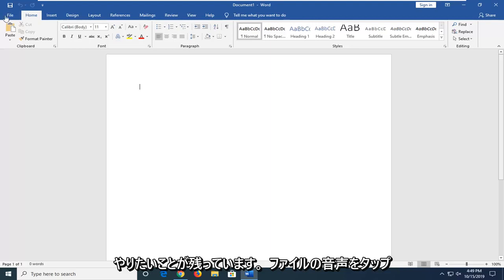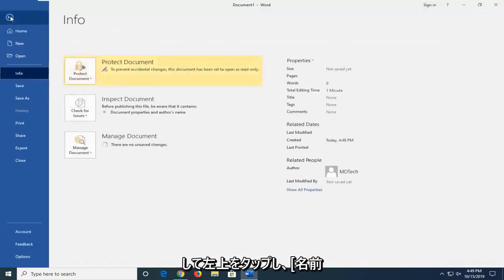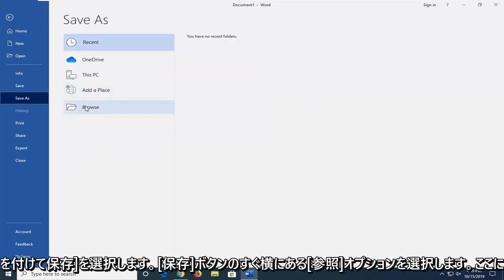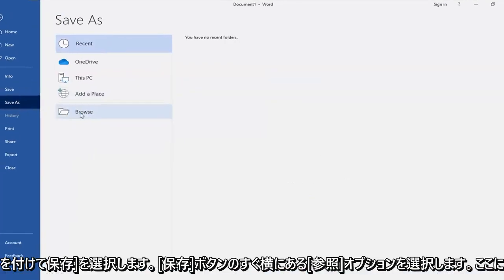So what you want to do is left-click on the file tab up at the top left, select Save As, select the Browse option down here.